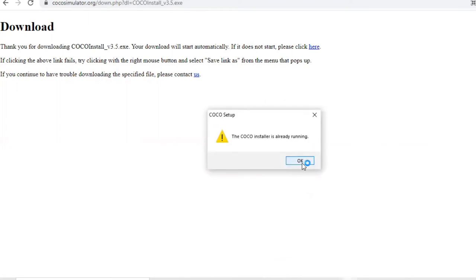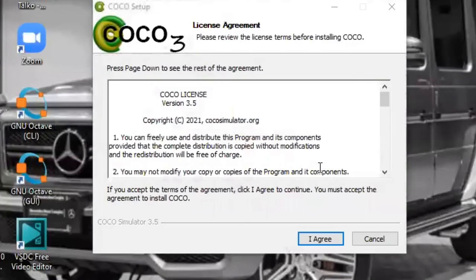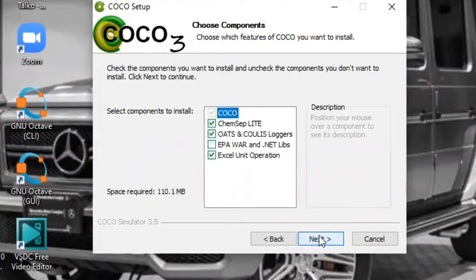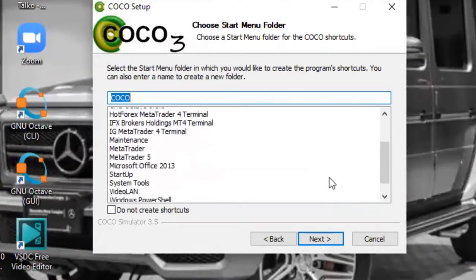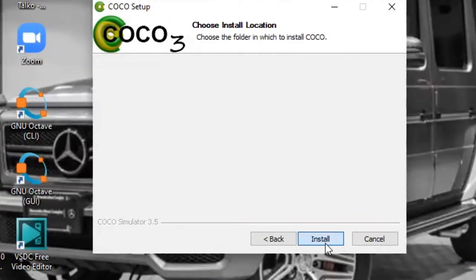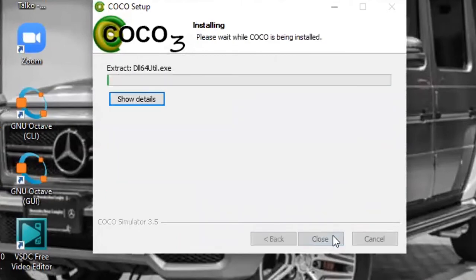Okay. I agree. Next. Perfect. Next. Next. Perfect. Next. Install.